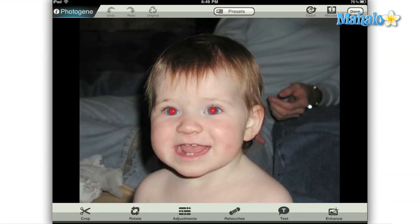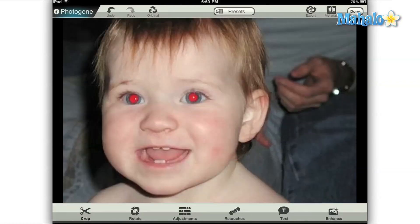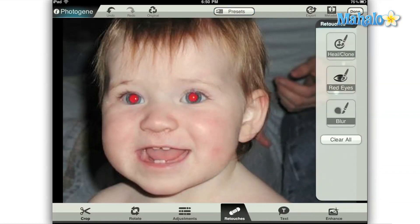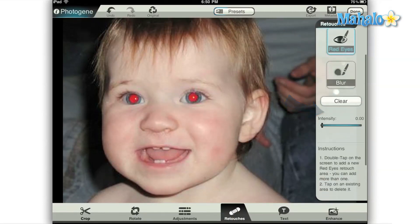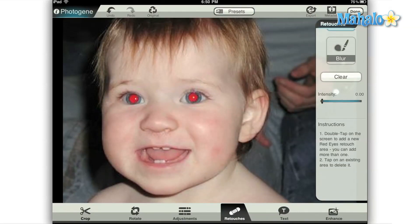PhotoGene has a very elegant way to deal with red eye. First, select the photo that you'd like to edit, then select the retouch option from the menu at the bottom of the screen. That will bring up another menu to the right where you'll see the heal clone tool, the red eye tool, and the blur tool. Simply select the red eye tool and then move to your image and double-click the area where the red eye occurs.